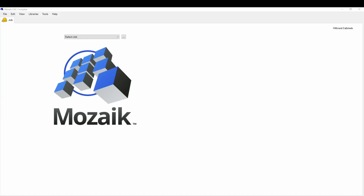Today we're going to talk about material templates and how that relates to a job. There are about five different areas to worry about, so we'll start with the first one.